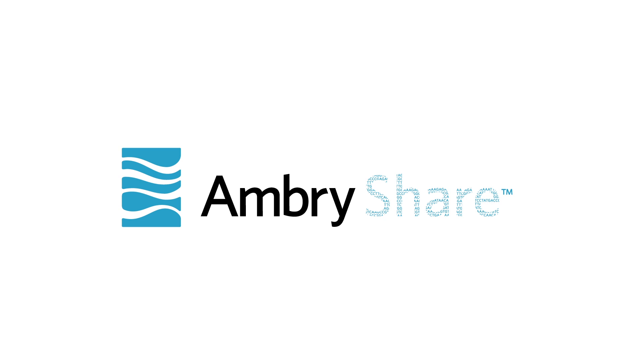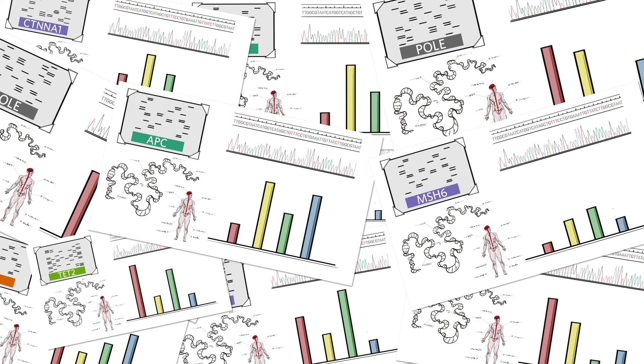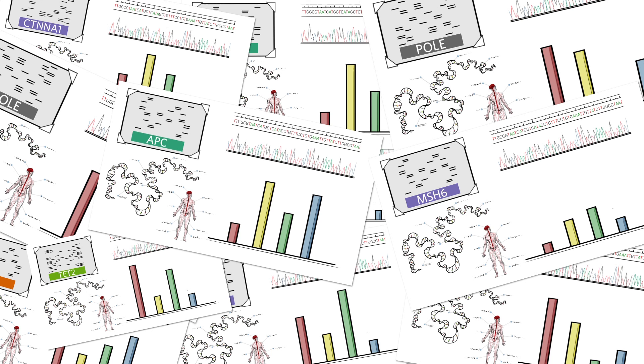AmbriShare is our pledge to freely share all of our genetic data in the hopes of fast-forwarding science to help treat all human disease.